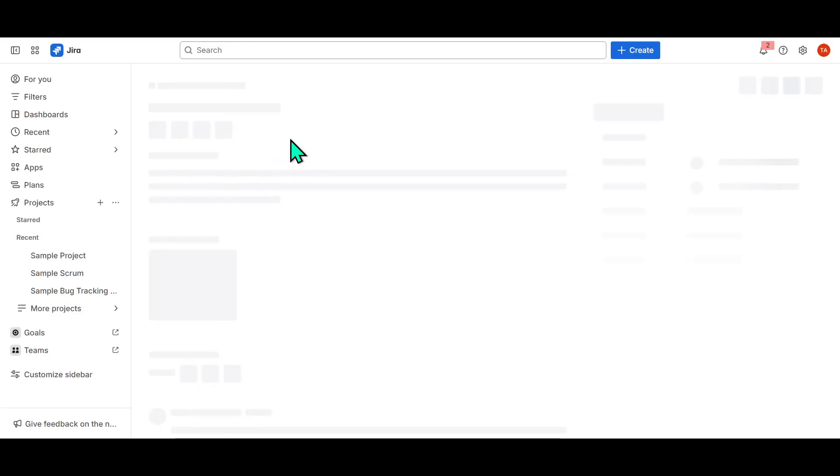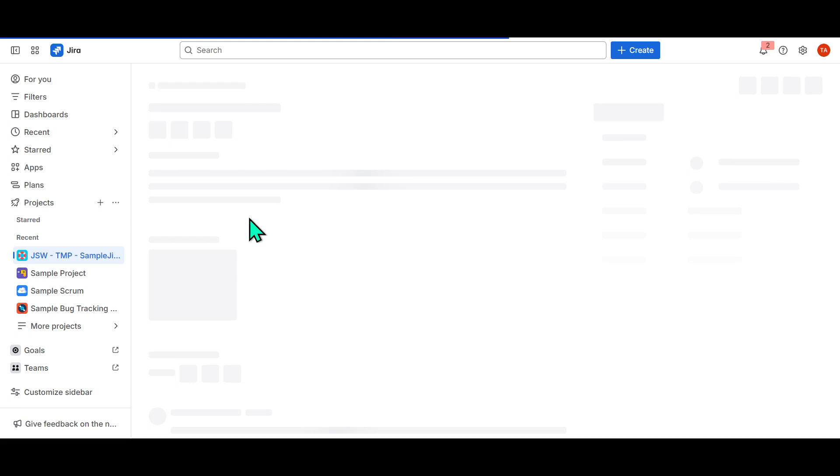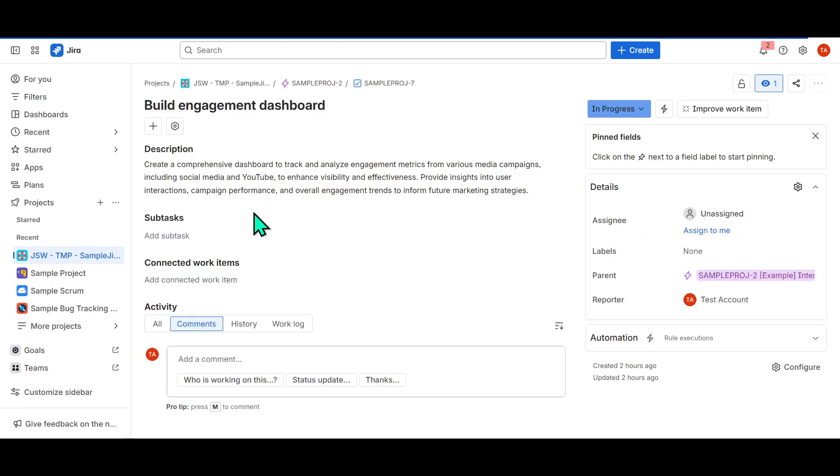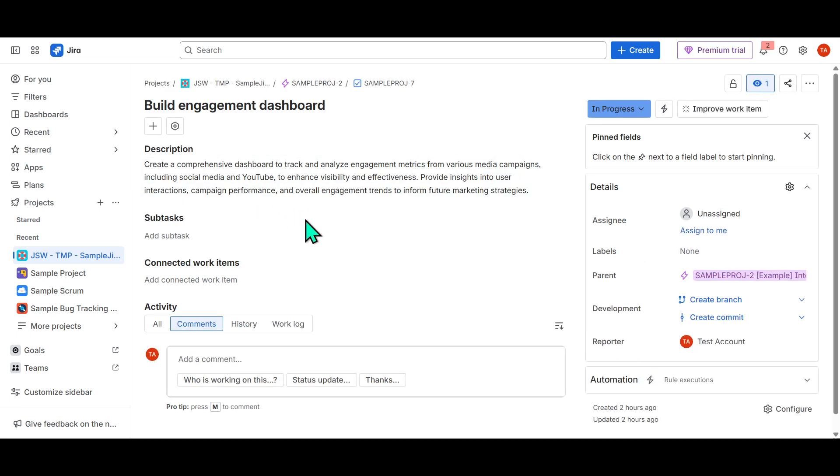Remember, while this walkthrough is focused on a particular scenario, the principle remains the same for various other integrations you might find useful within your workflows.